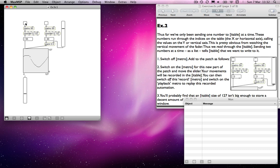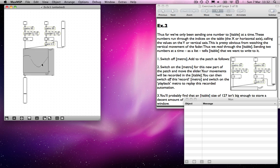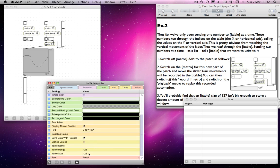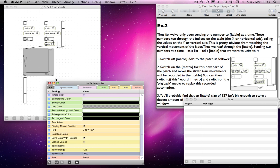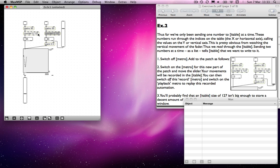If you wanted to record more data over a longer period of time, there are two ways of doing it: either you could slow down the metro so that it records things slower, although not with the same resolution, or you could make the table size bigger. If I do that — I'll go to a table size of, say, 1,000, or even 10,000 — we also need to change the counter object to count up to 1,000. But now we have more time in which to record.